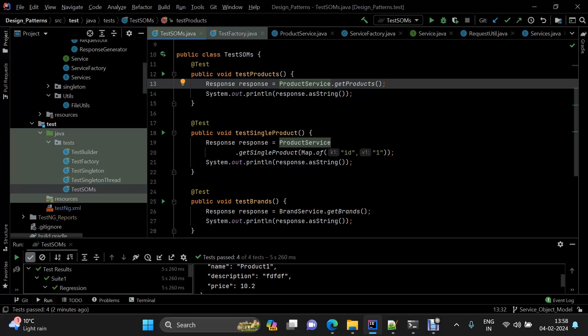Whenever a change is required, you just go to the right place and make that change — that's how this code remains maintainable. That's it for this demo. If you have any queries or feedback, please reach out in the comments. The GitHub repo link will be in the description. If you're enjoying this content, please like, share, and subscribe. See you in the next video, thank you!